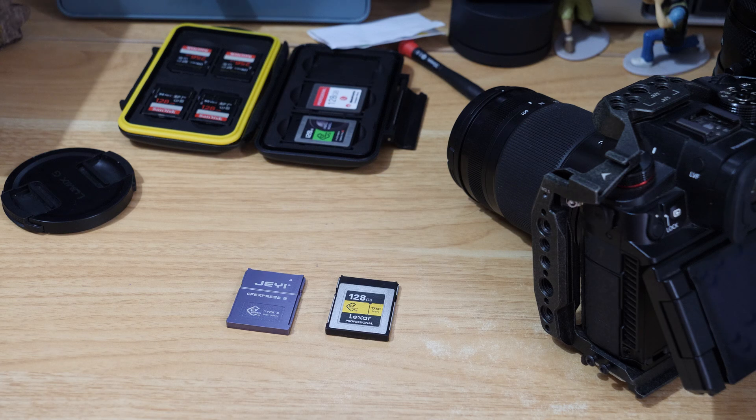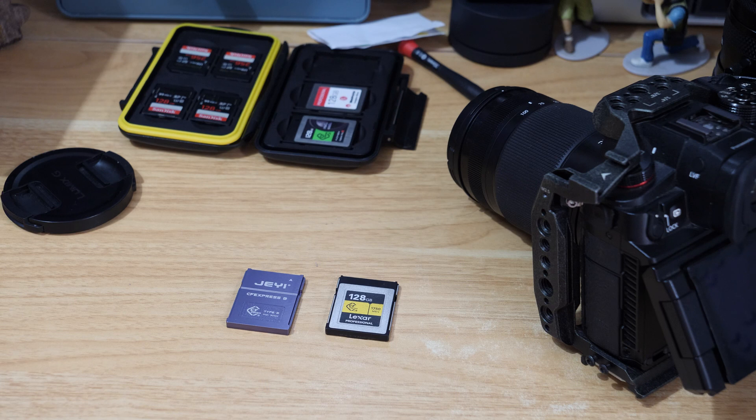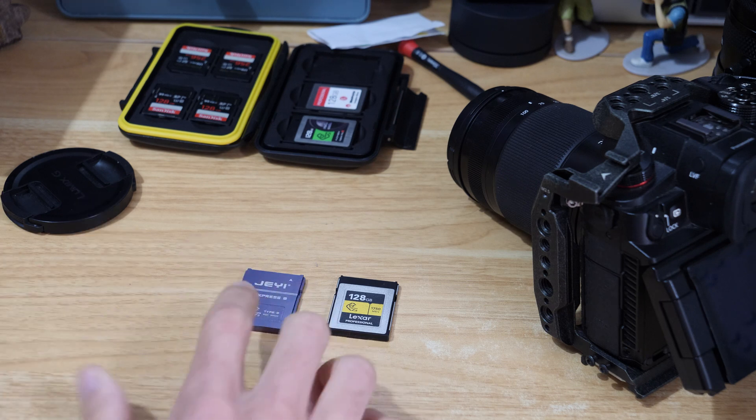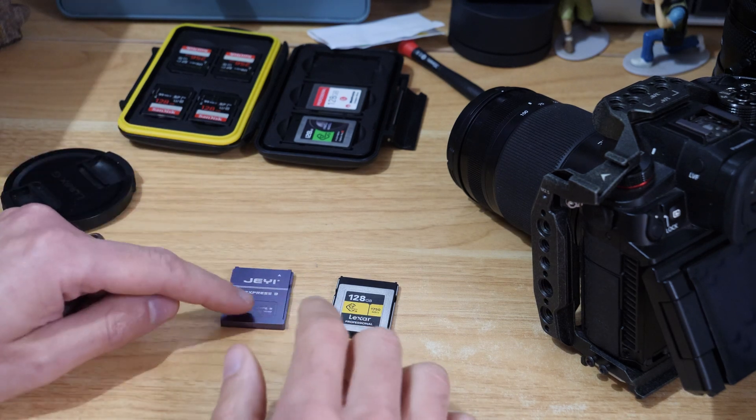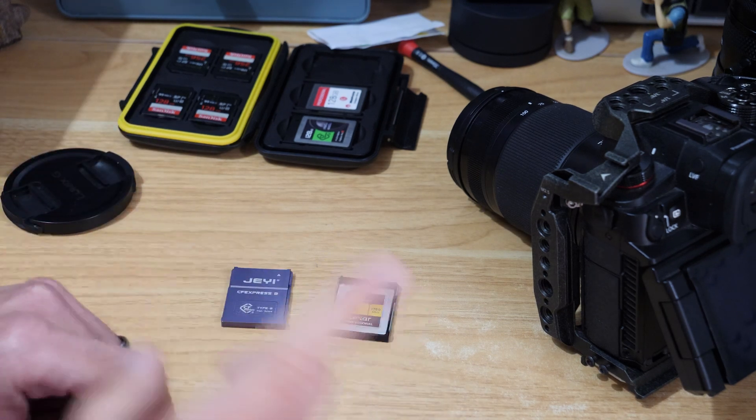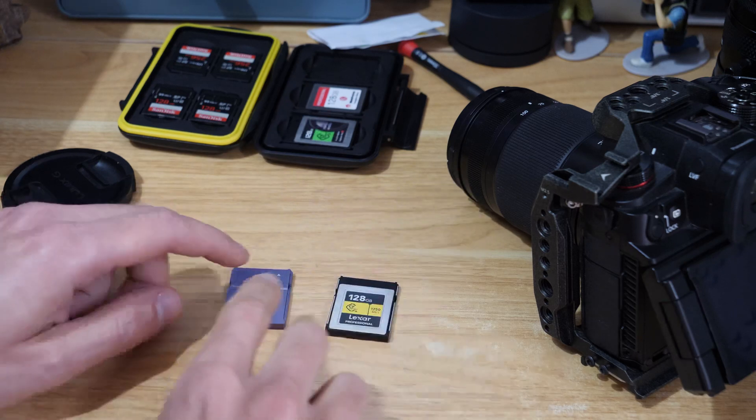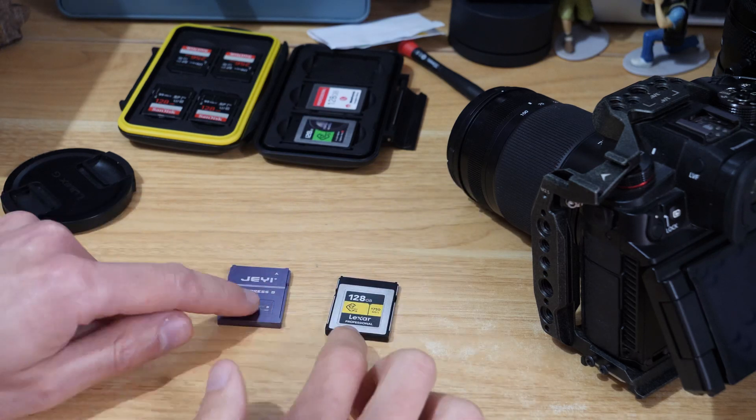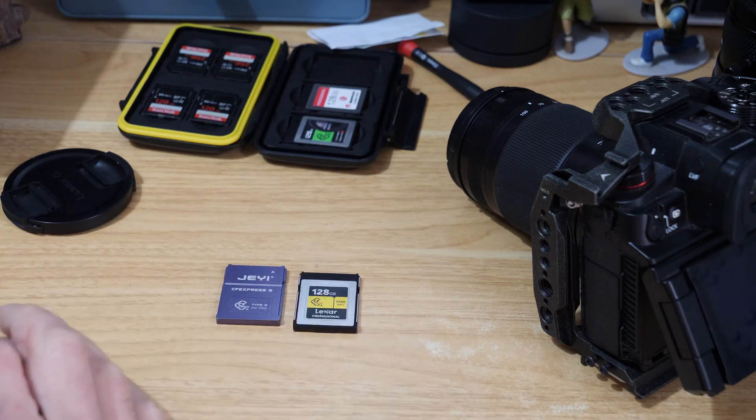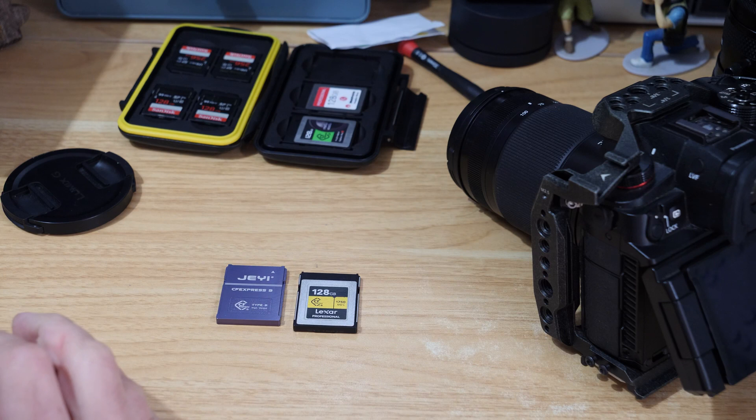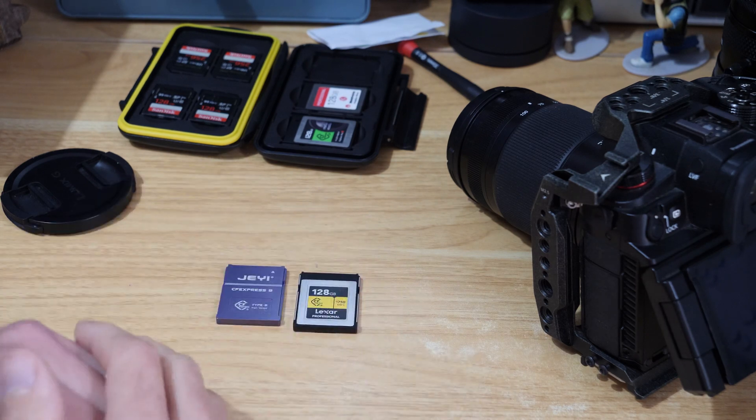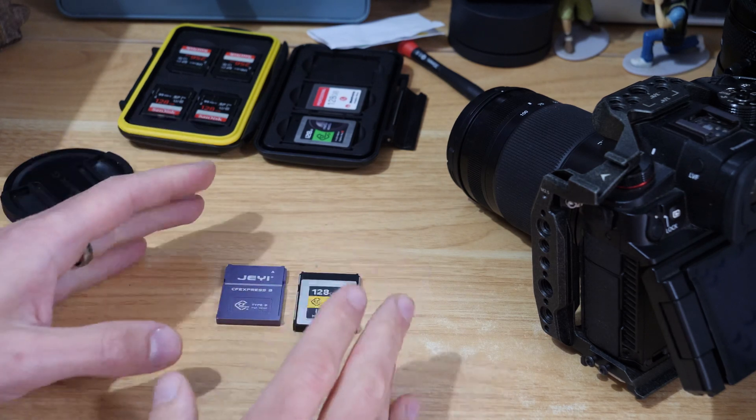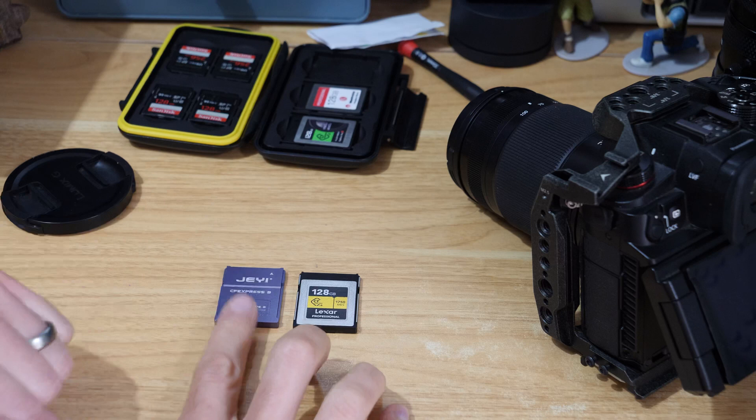Okay, in this video we're going to do a quick price comparison and breakdown between the DIY CFexpress B card that we made in a previous video, and an off-the-shelf version. Obviously there's some differences between the two because the card I made myself is a one terabyte card, but I'll try and make it as fair as possible.